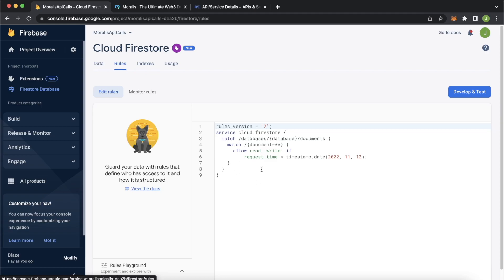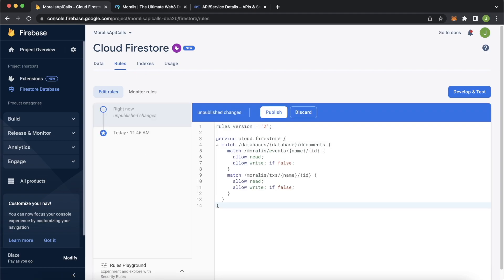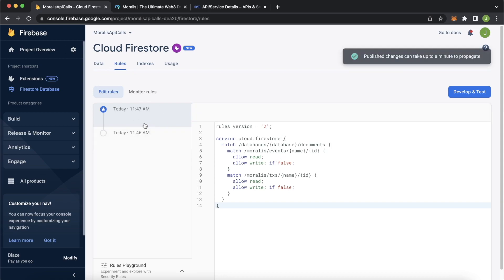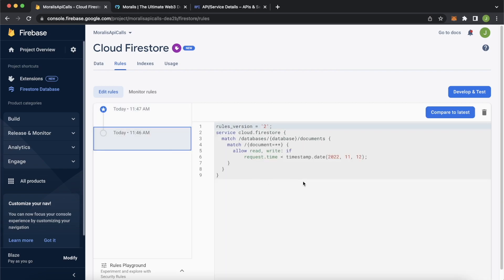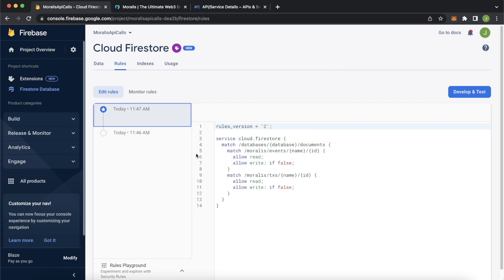We have the rules tab where we can now paste the copy text we have from the extension. So it already preset with some rules, but we'll use our specific rules that only allowed reading of our Morales streams and not editing them. We'd leave the editing for the Morales extension. Now with that, we publish. And here on the left, you see this nice little tab where you can go back to the old rules. But now we're using this new set of rules that was set today by the Morales extension.